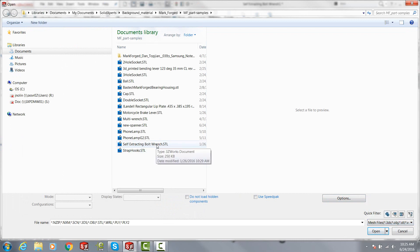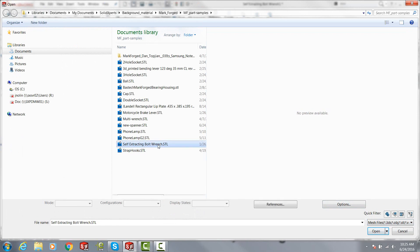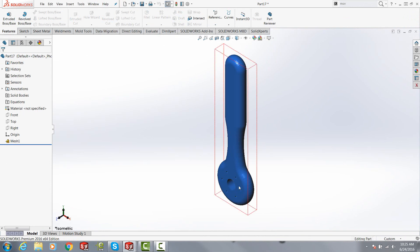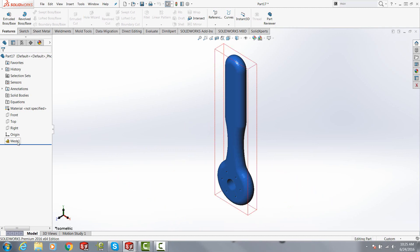So now I can select again that same STL file, say open on that, and what I instead get is a mesh. And this is more similar to what you would get from some sort of scan utility, CT file from a medical place, something of that nature.